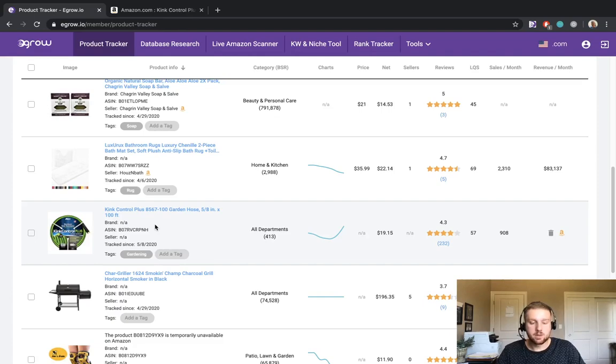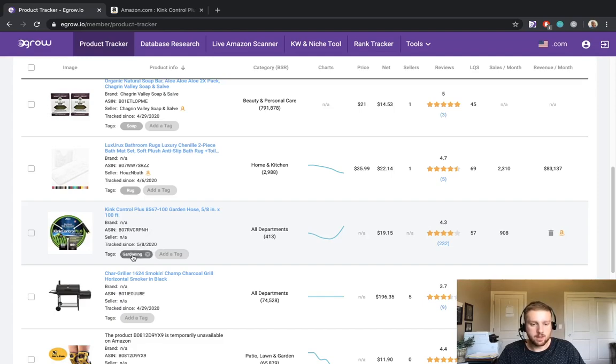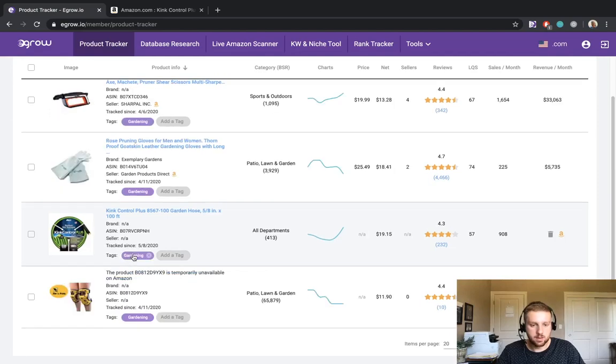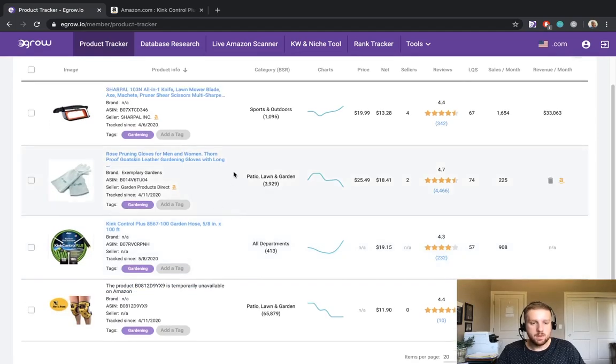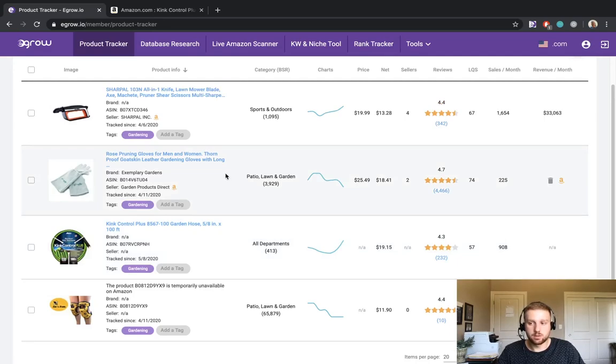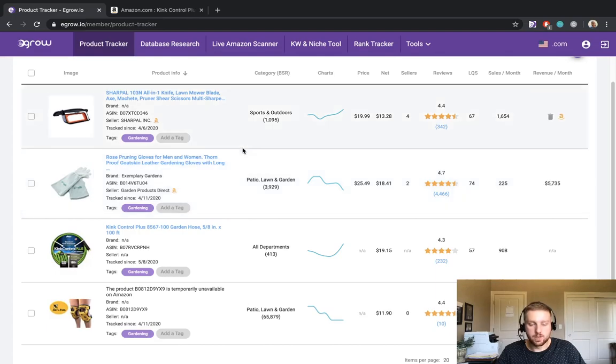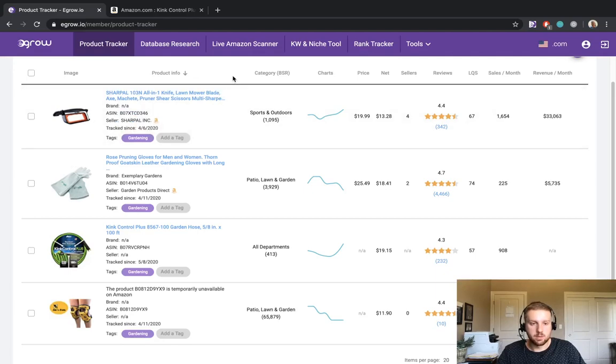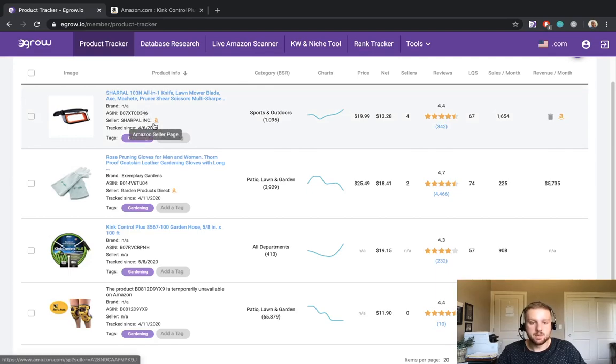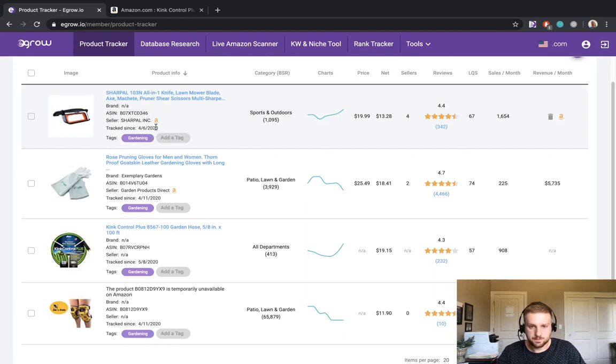In order to utilize the gardening filter or tag that we added to the garden hose I can simply click on that tag. And now you can see that only products that contain the gardening tag are displayed here within the product tracker. The product tracker gives us a bunch of valuable information including product info such as the full name of the listing, any brand information as well as the ASIN, the seller and the date that we added this product to the product tracker.